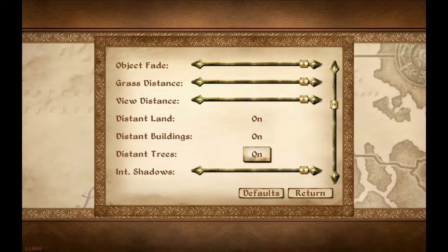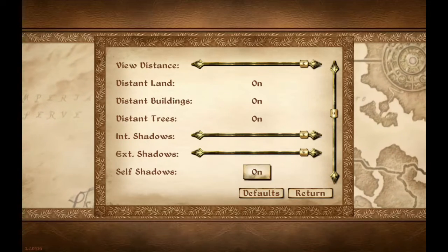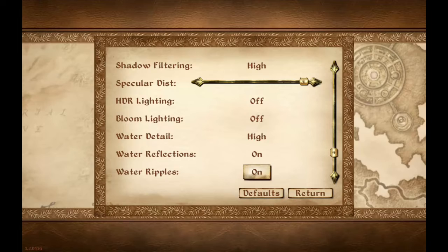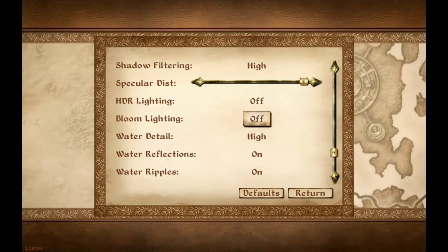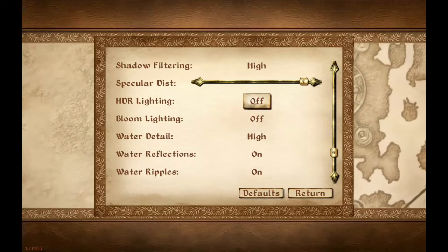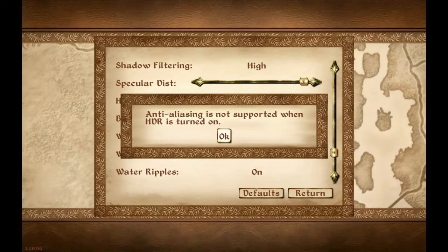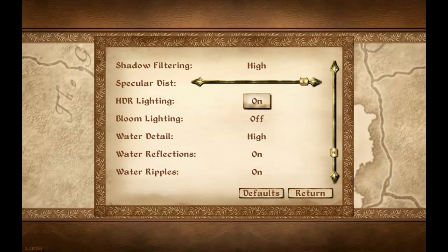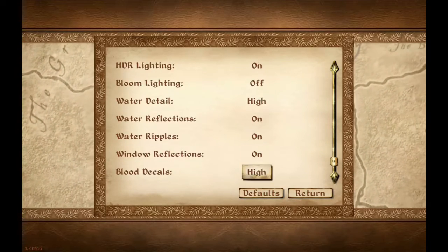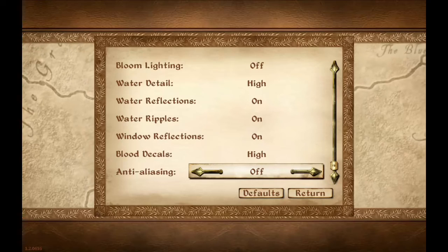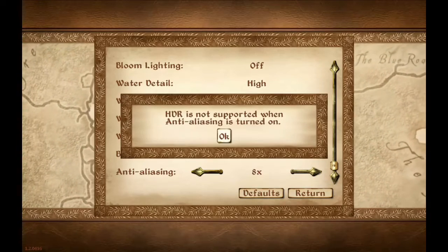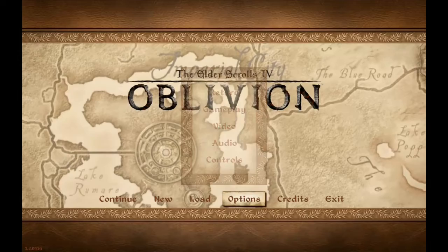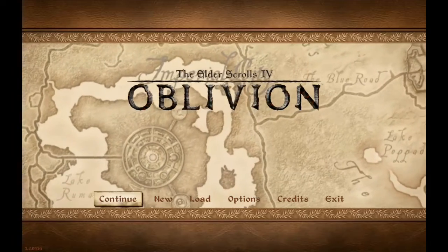You can max this game out because of its age, but you can't have anti-aliasing on at the same time as HDR lighting — you have to pick one. I think that goes for bloom lighting as well: you can have anti-aliasing with bloom, but not with HDR.